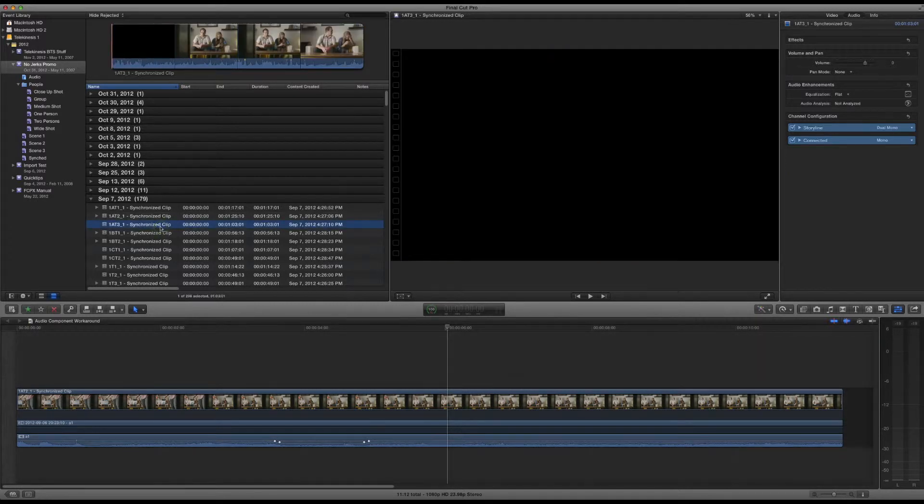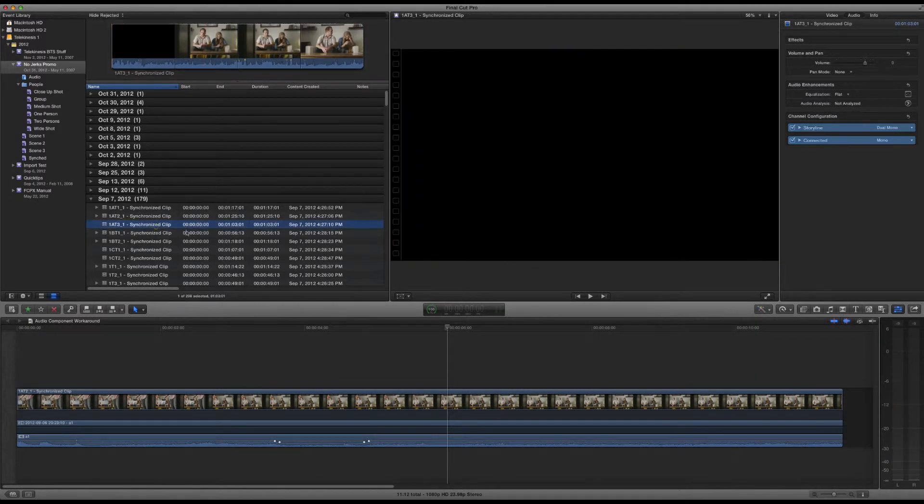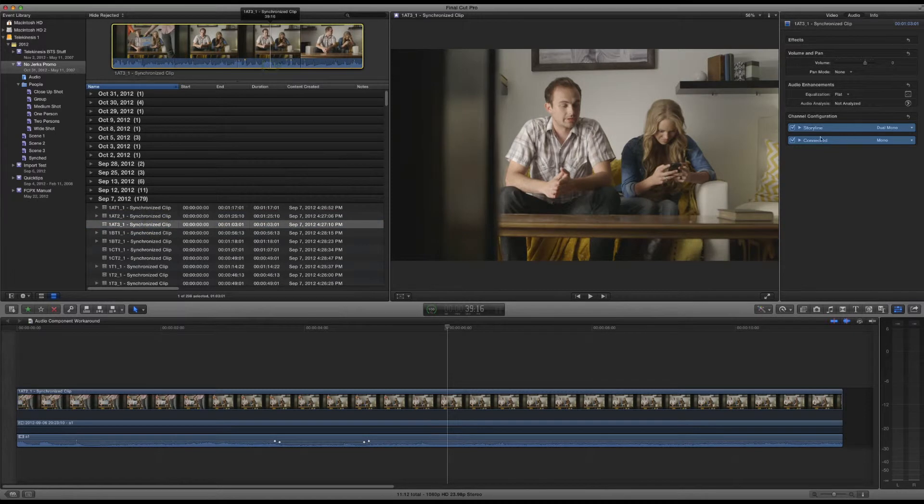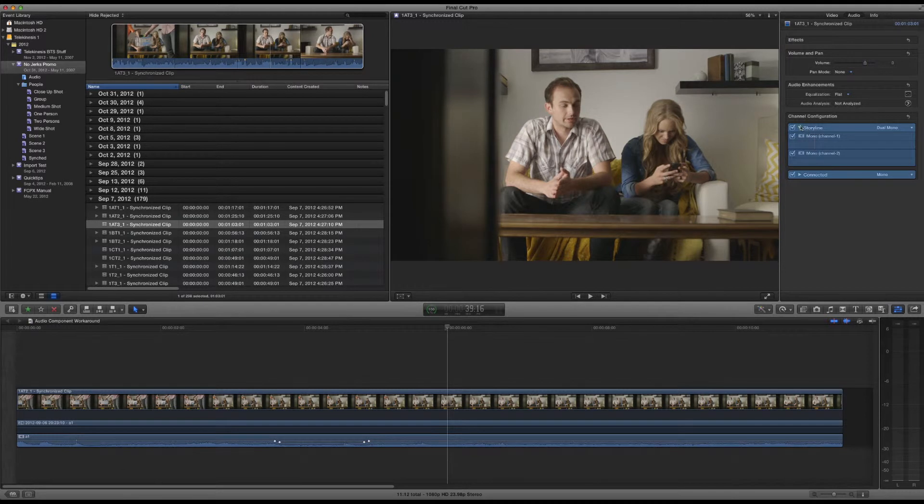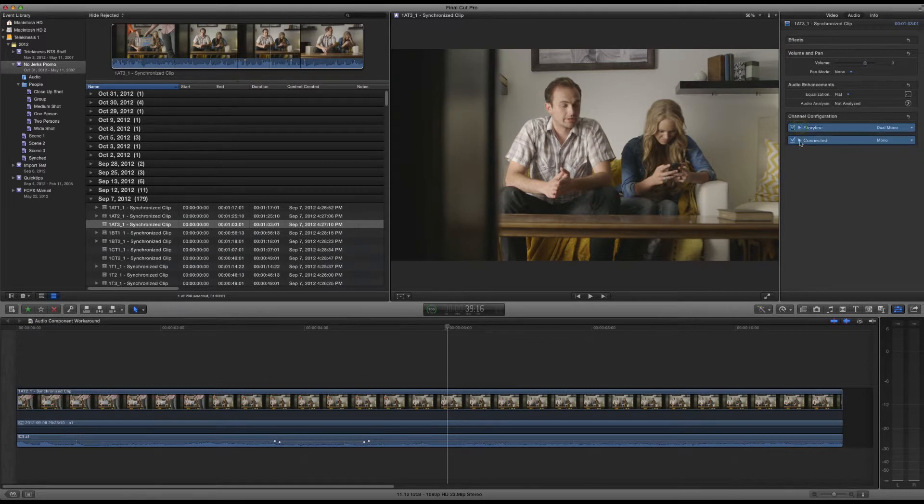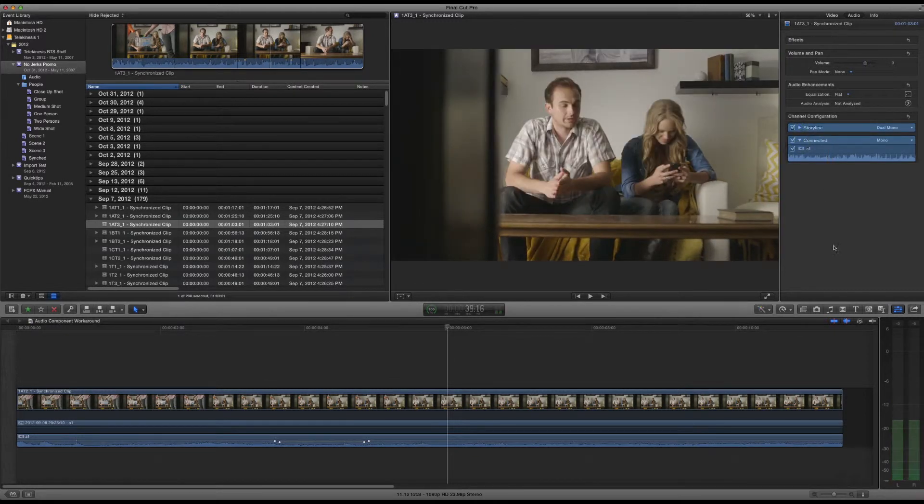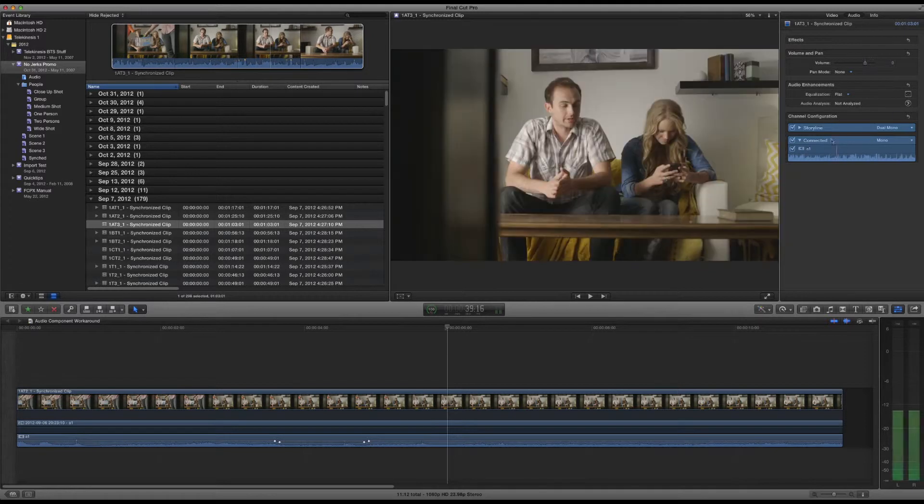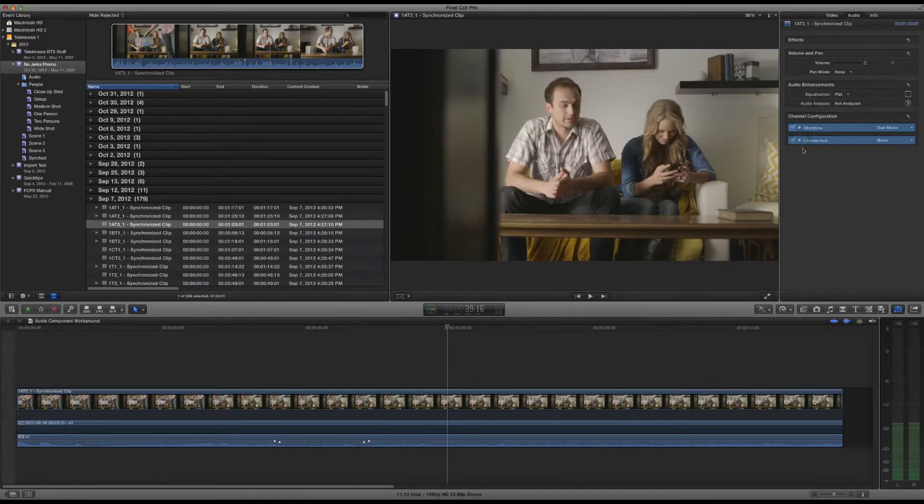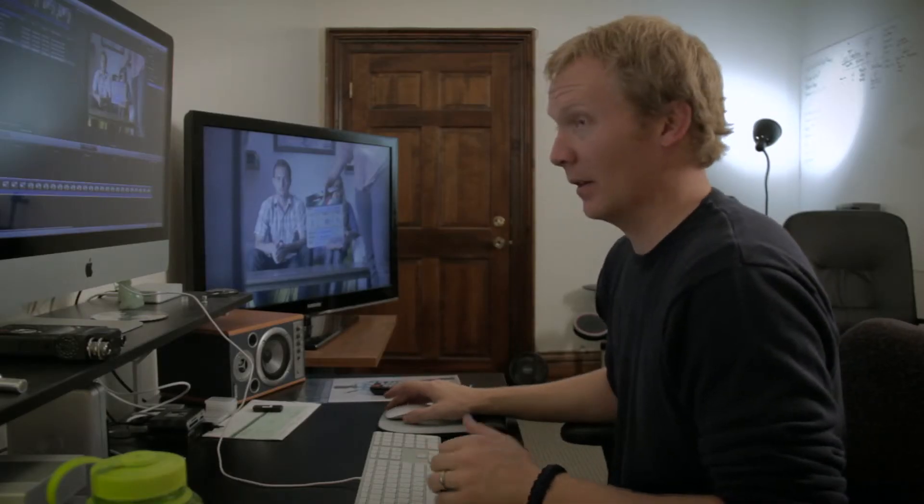But there's something else that's an even bigger problem. When you synchronize audio, what should pop up in the inspector is the storyline, which would be like dual mono or stereo camera audio, and the connected, which should show four mono tracks, but instead it only shows one if you connect everything at once. If you do it the way they recommend, it still ends up looking like this, so there's a workaround you have to do.